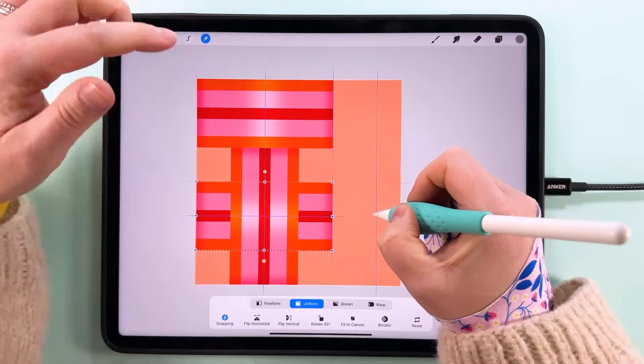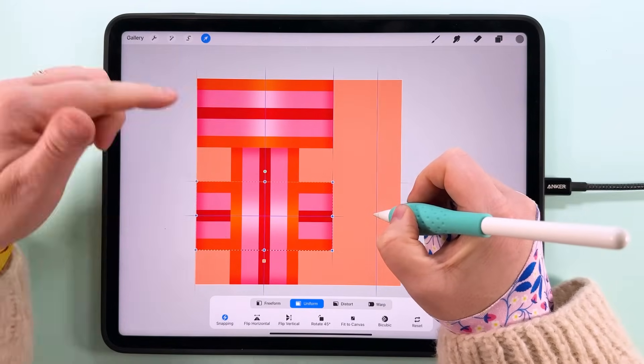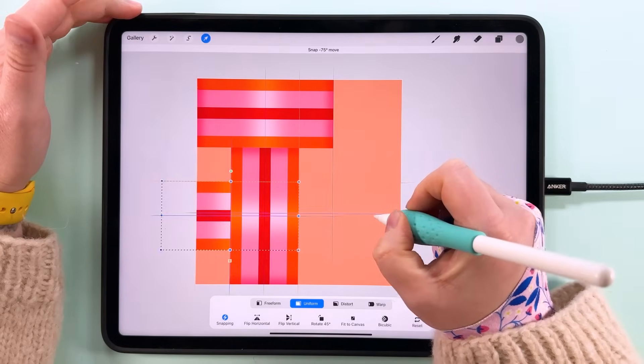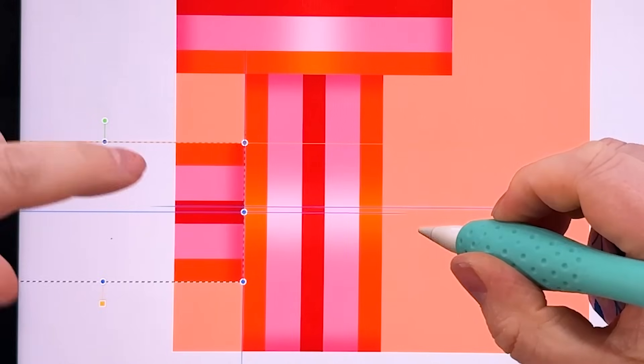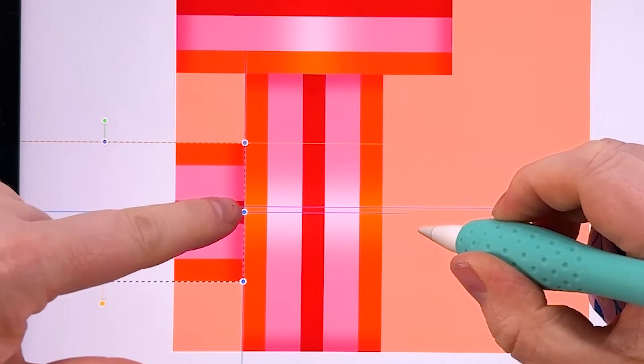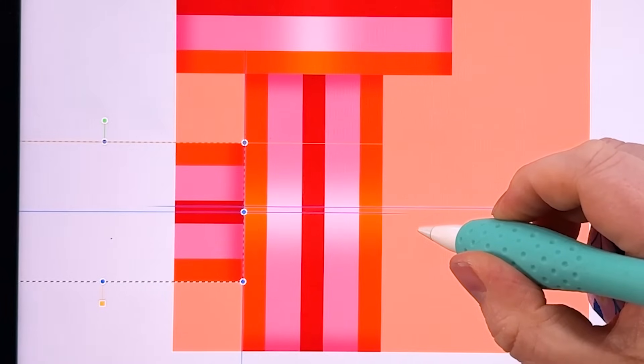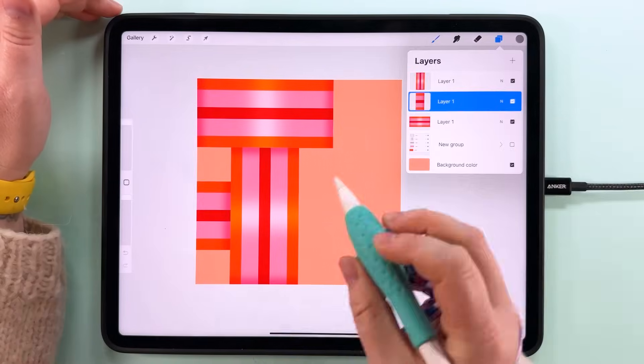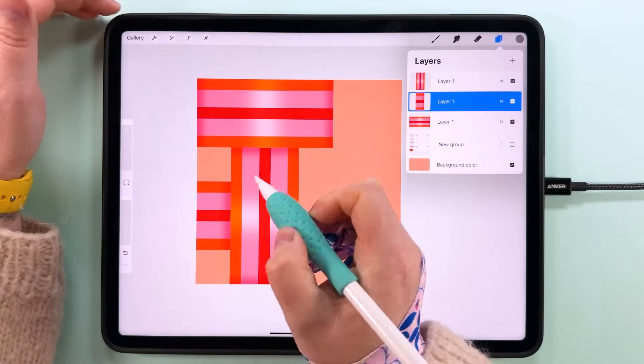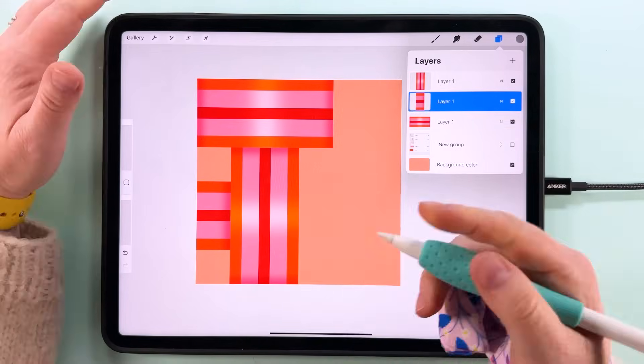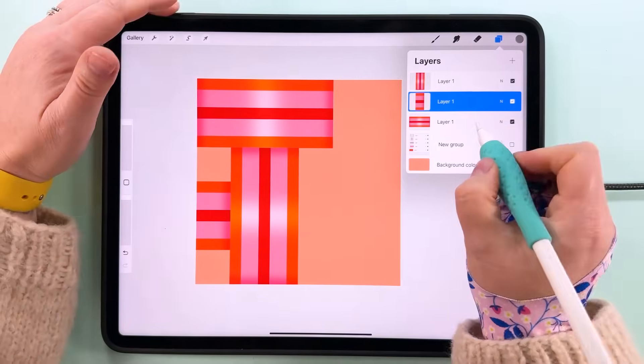Then I'm going to duplicate this horizontal one again, bring it down so it snaps to the middle of this shape, and then move it across so it snaps to the edge there. And you can see where these butt up against each other that shading really starts to make this pop.